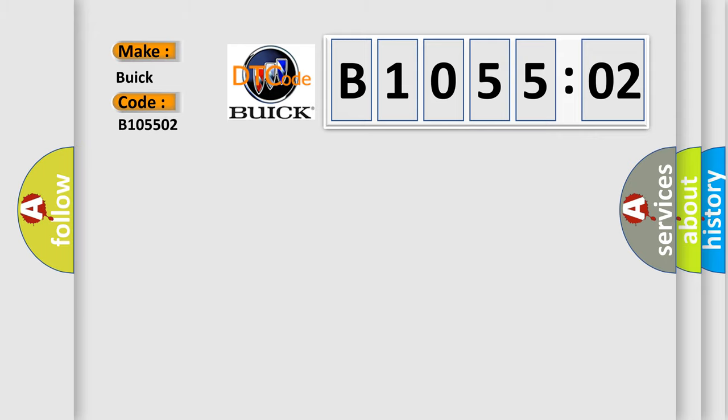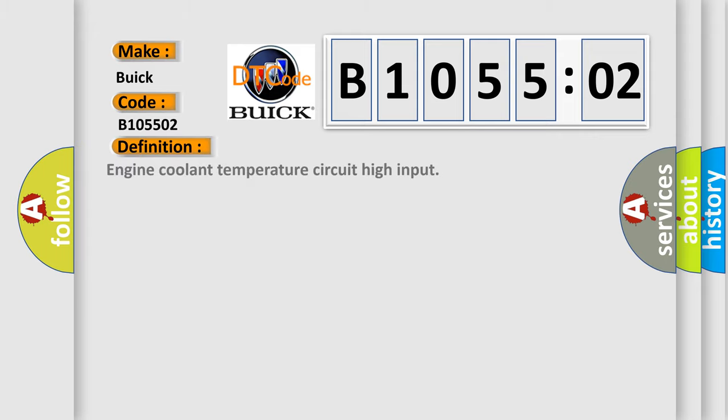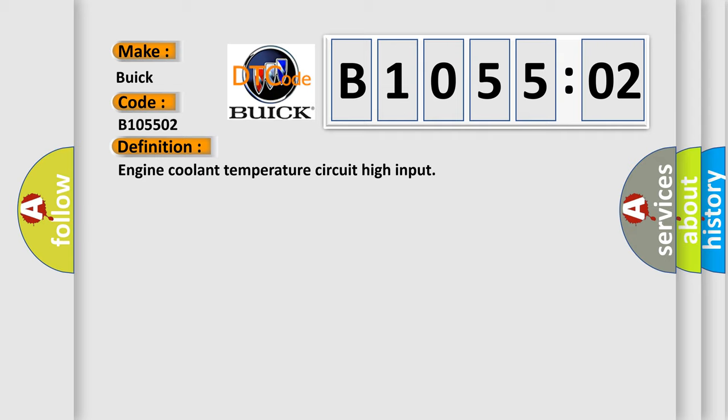Buick car manufacturers. The basic definition is engine coolant temperature circuit high input. And now this is a short description of this DTC code.